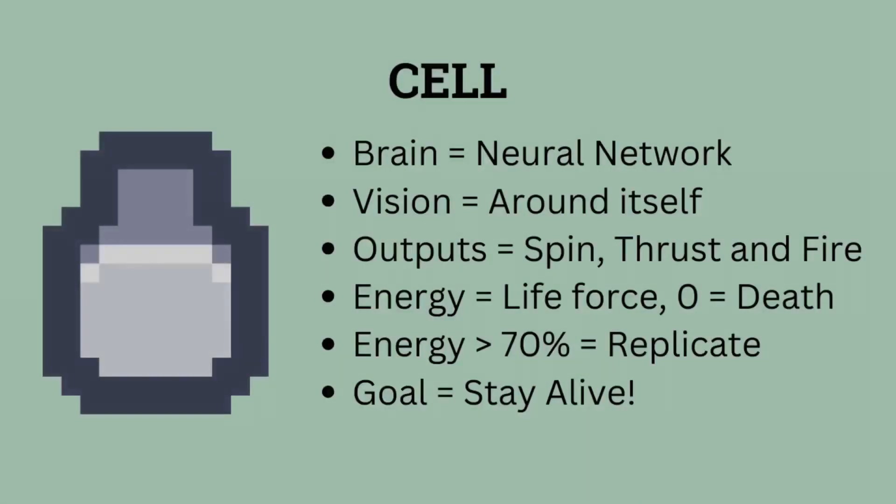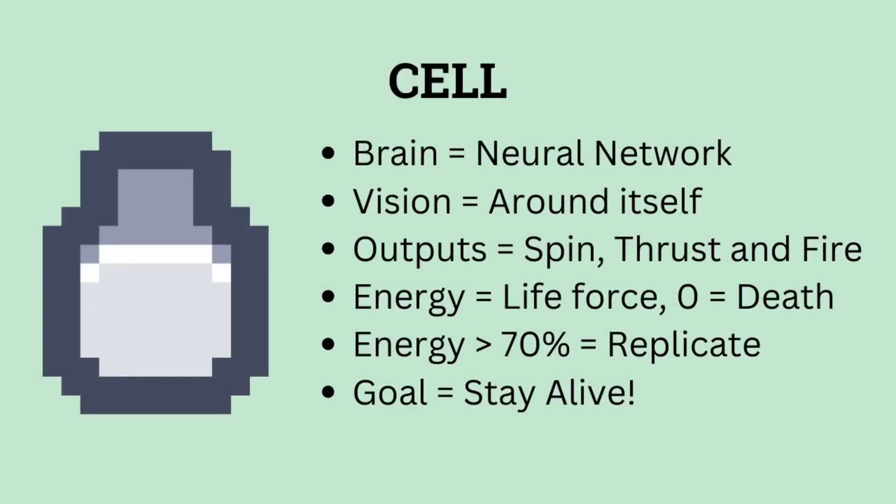Here's a quick overview of a cell, the AI creature within our simulation. A cell can observe its surroundings, and its actions are determined by a neural network which acts as its brain. Every action performed by the cell consumes some energy, and the only way to replenish it is by shooting at the crystals scattered throughout the world.